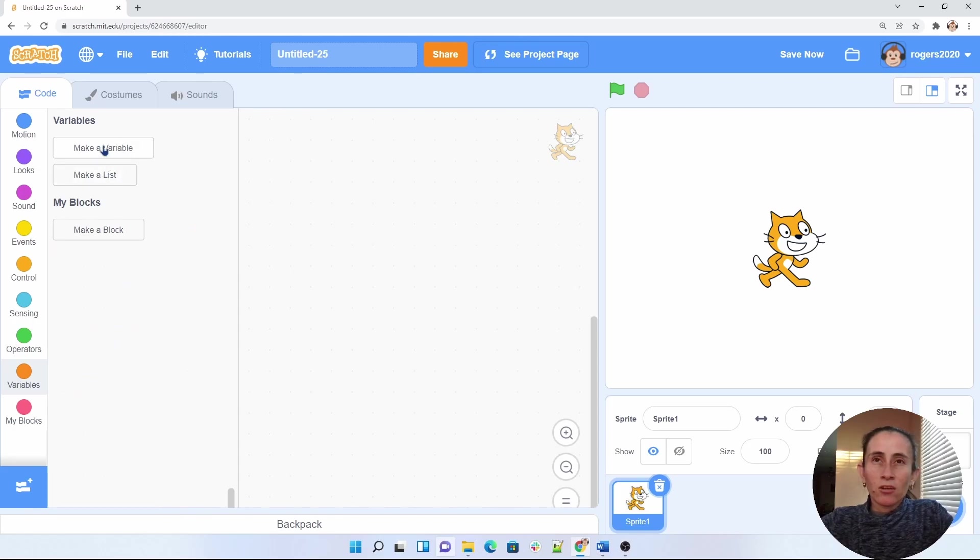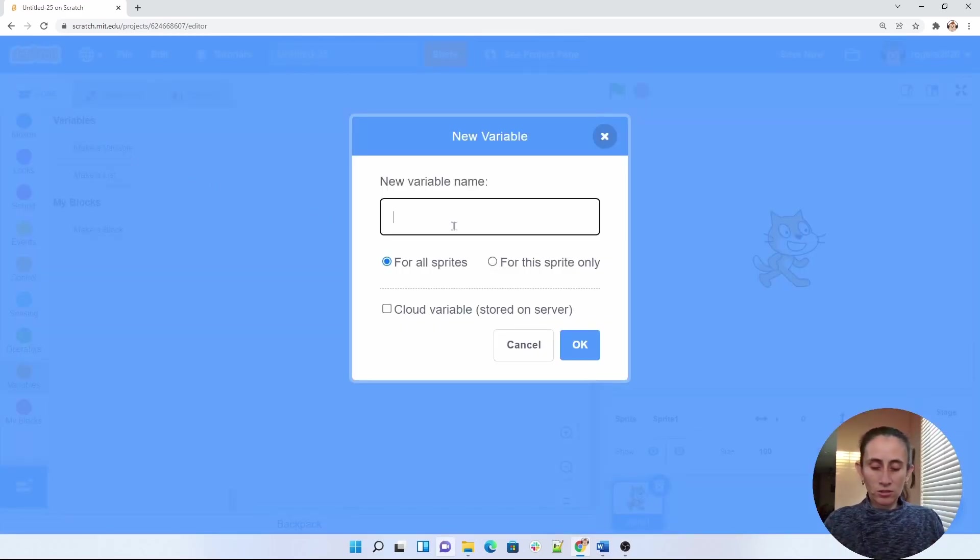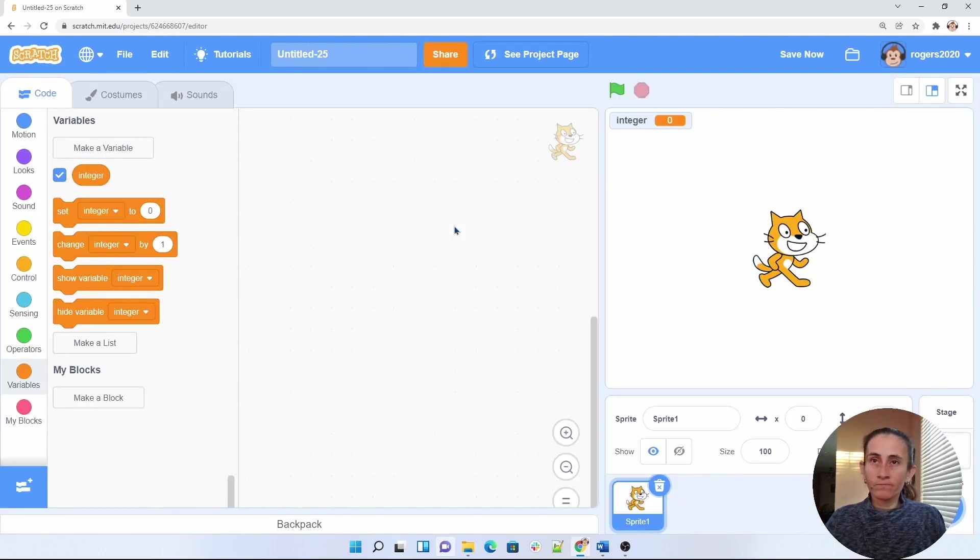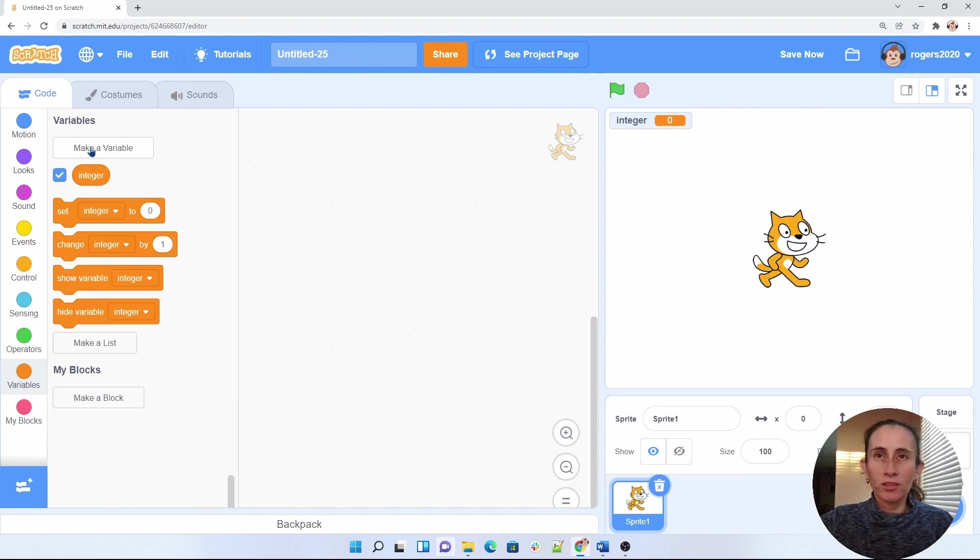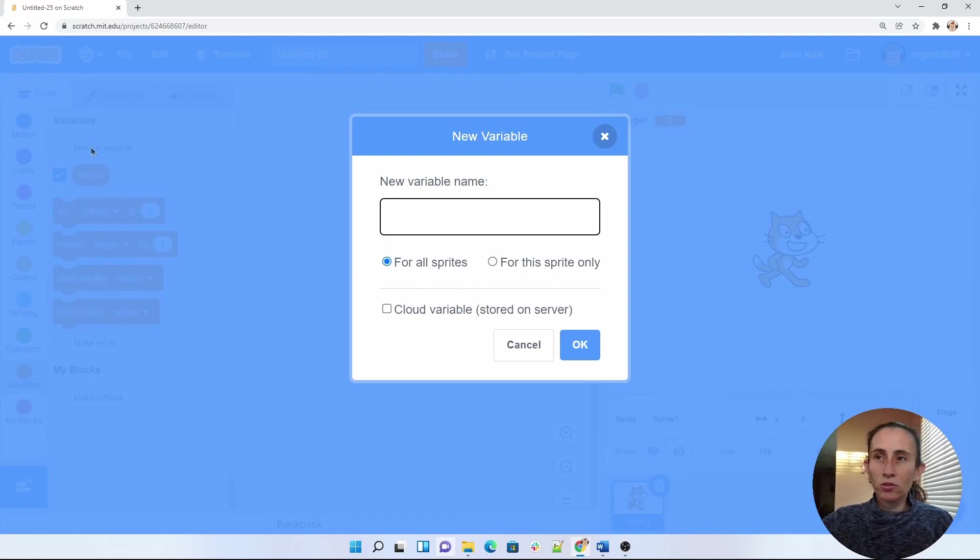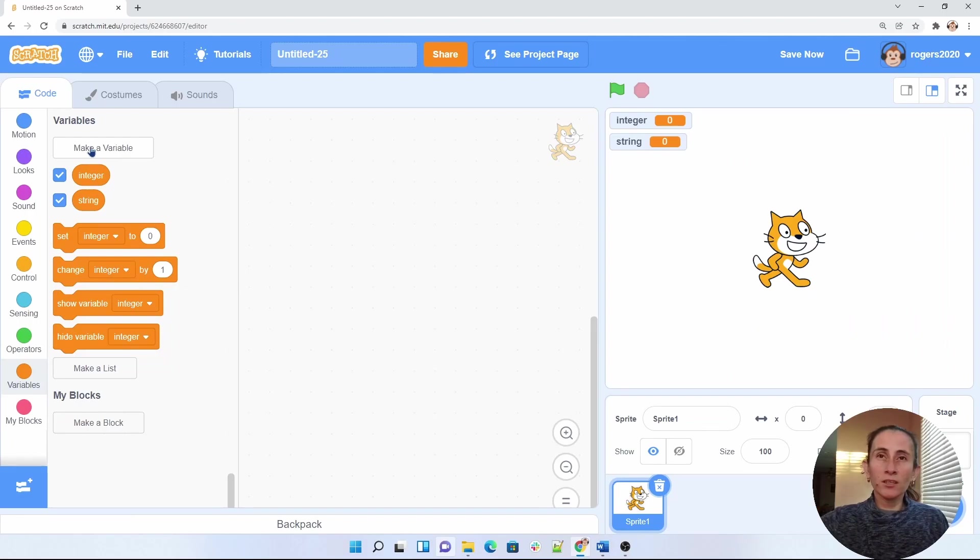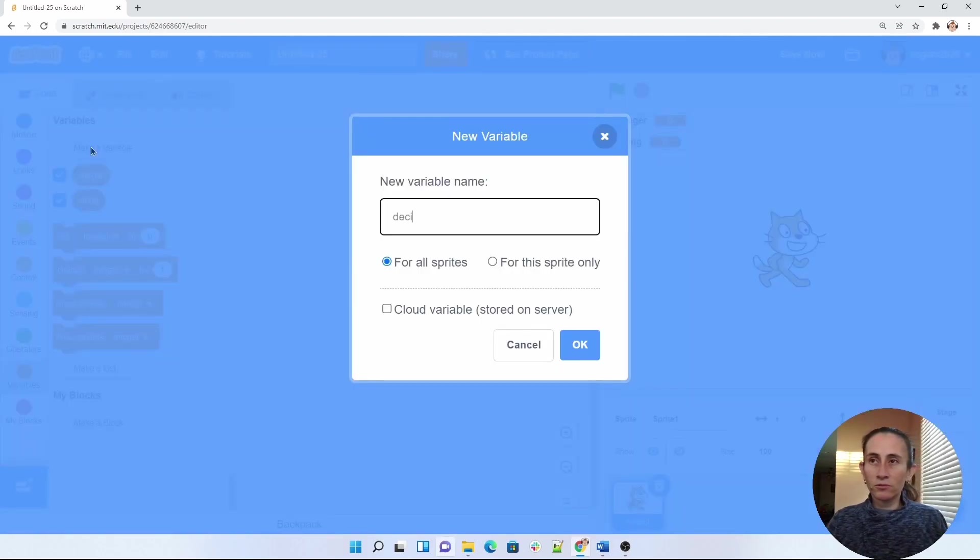And I'll go ahead and create a new one, and I'm going to call this one integer. And you can call it whatever you want, I'm just calling it that because I'll be using an integer, and I would like my variable to be descriptive. It is very important to always make variables that are very descriptive. And then I'm going to have a string, and let's say we want to have a decimal.